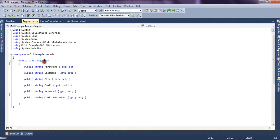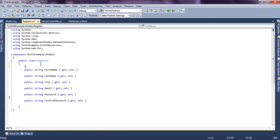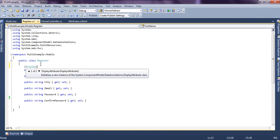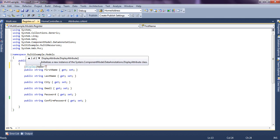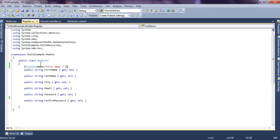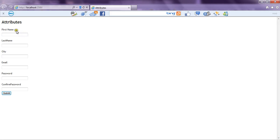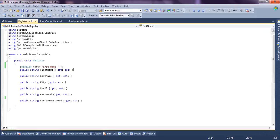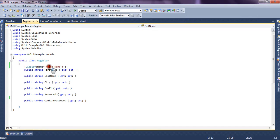Now let's give it a different name using the Display attribute. We say Display Name equal to "First Name:" and we run the application to see how it looks. Now you can see the first name text has been changed according to the display property we have set. So this "First Name" will be used as a friendly name to display the label text and other error messages.